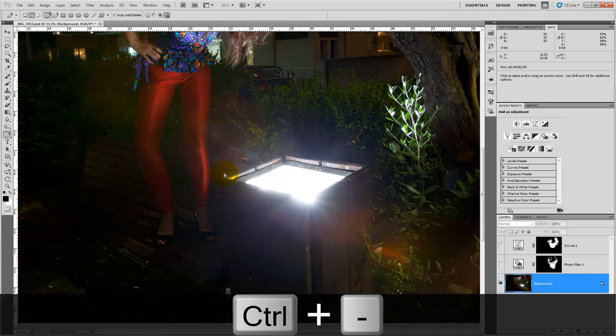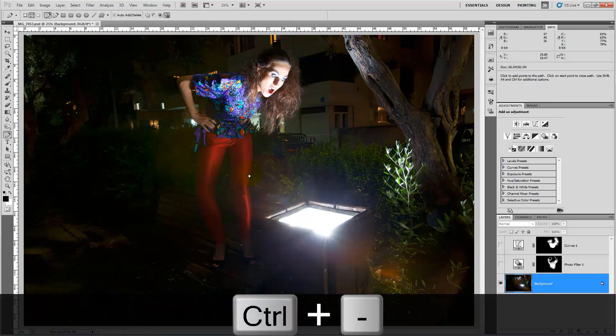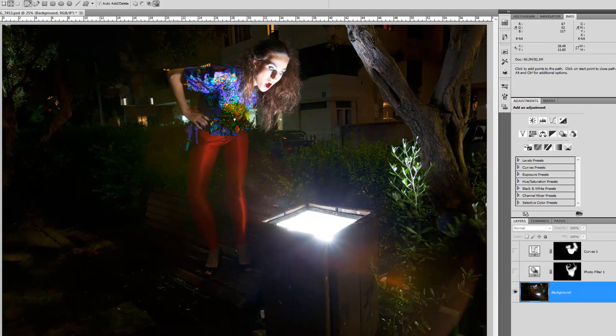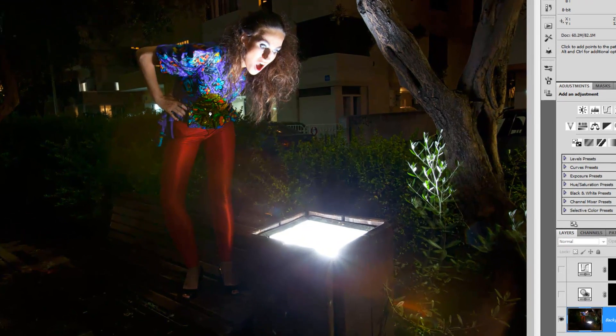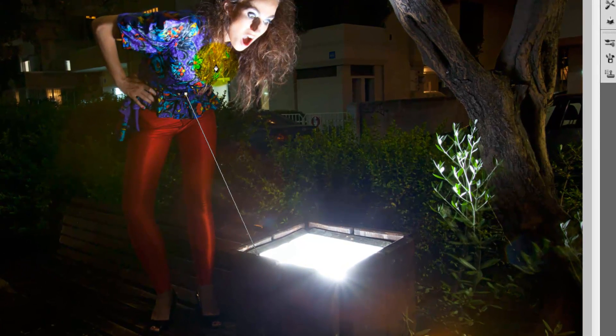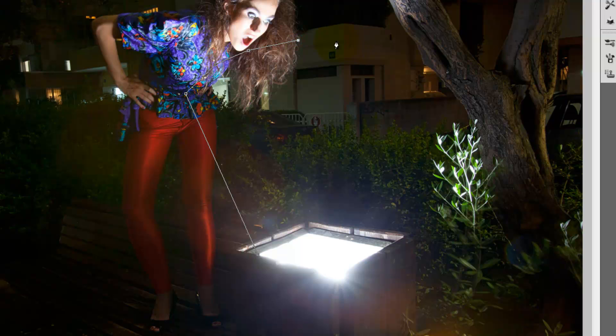Now choose the degree you want for the beam of light. It really depends what you're choosing. You can choose it the way you want.